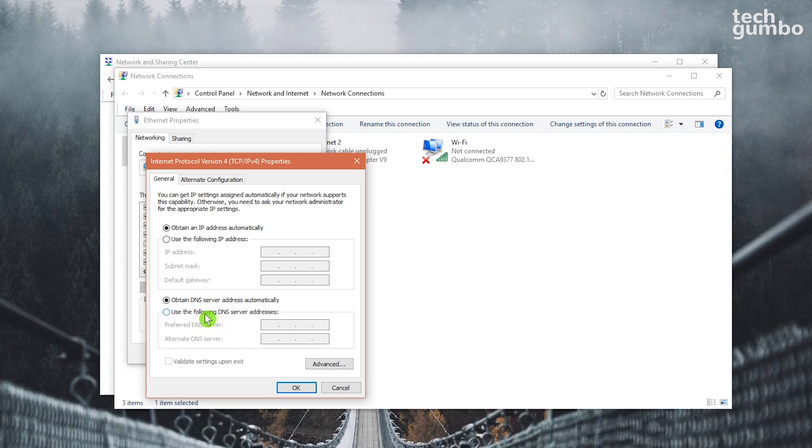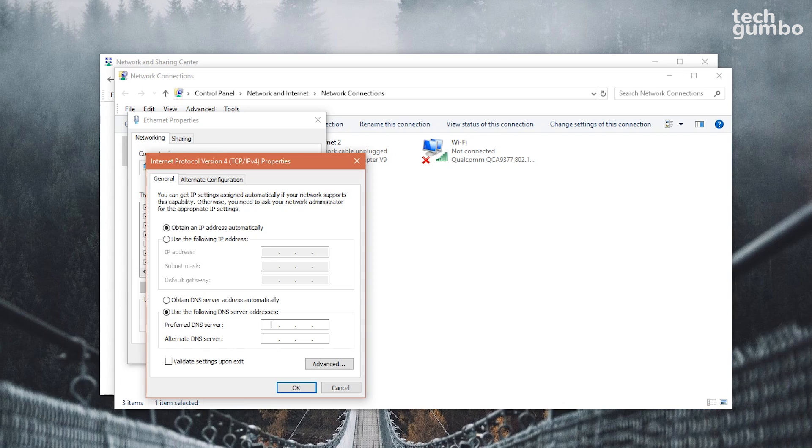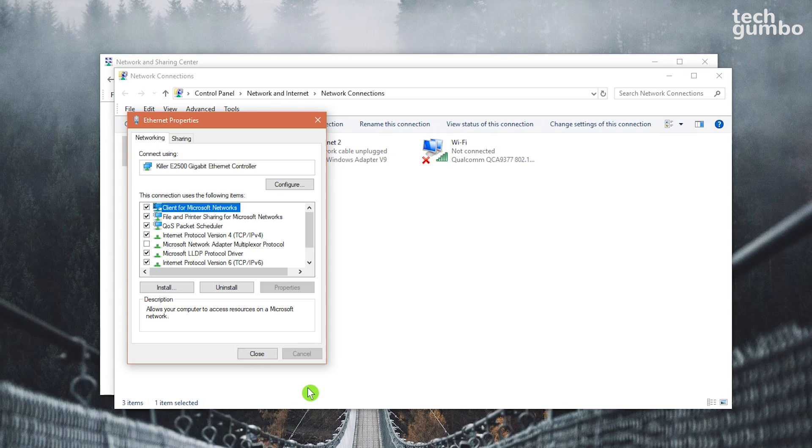In the bottom half of this new window, click on Use the following DNS server addresses. In this example, we'll use Google's own public DNS. For Preferred DNS Server, enter 8.8.8.8, and for Alternate DNS Server, enter 8.8.4.4. When you're done, click on OK. That's all there is to it.